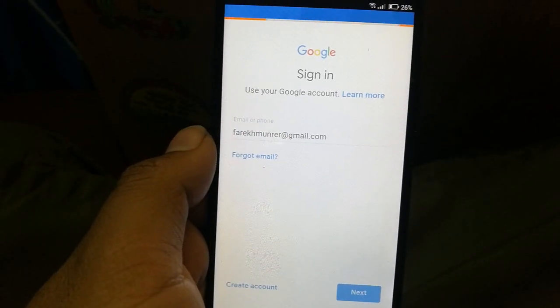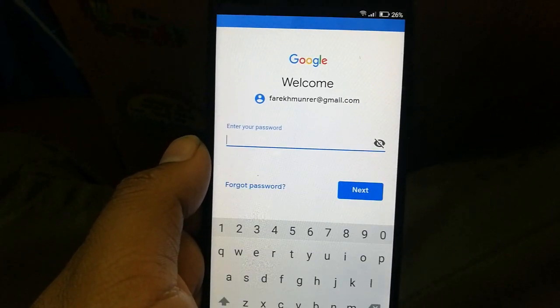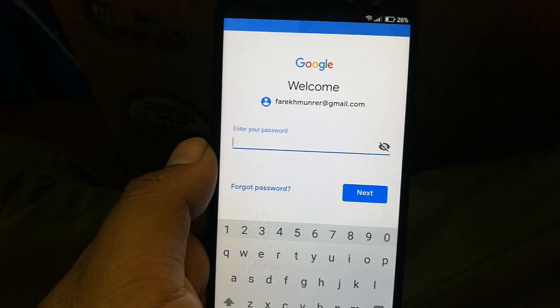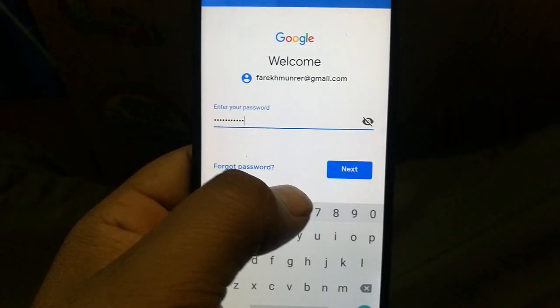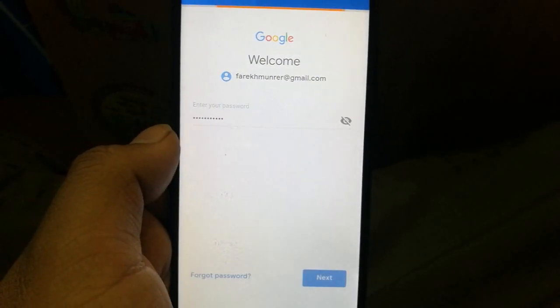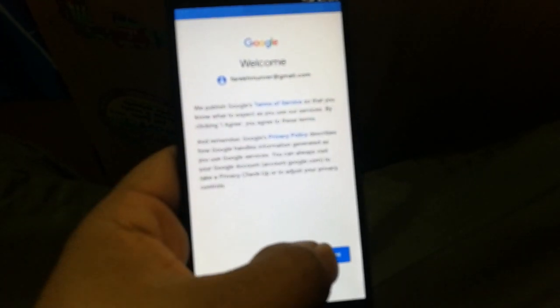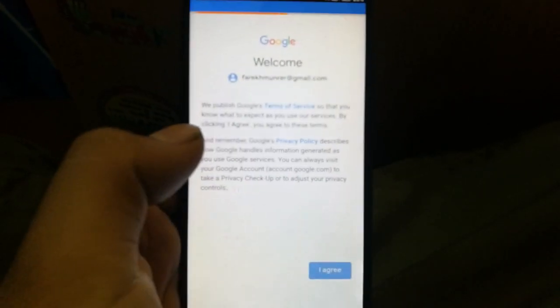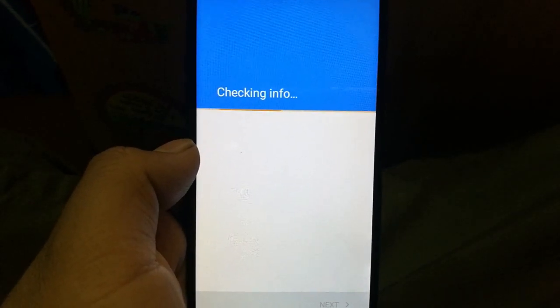Enter your password and click Next, then click Agree and wait for it to finish adding the account.